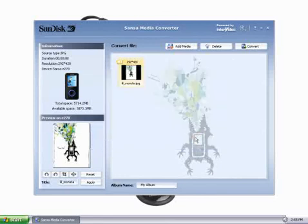Go ahead and click on OK. And this is how you use Sansa Media Converter to add pictures to your compatible Sansa device.